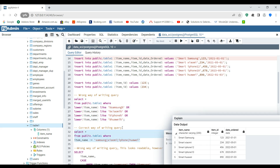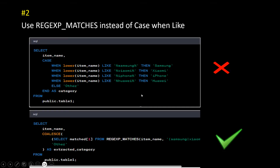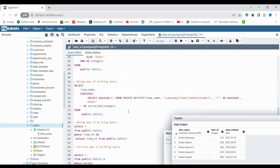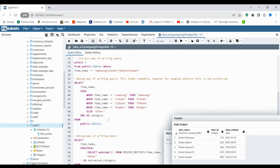Number two is: use regexp_matches instead of CASE WHEN LIKE. On the first approach you would see using CASE WHEN and then LIKE, and on the second you would see that on just one line it checks whether my item name is Samsung, Xiaomi, and if not, then 'other'. This is the most efficient way. The first one is more readable, but if we have some complex pattern, the second one is more preferable.